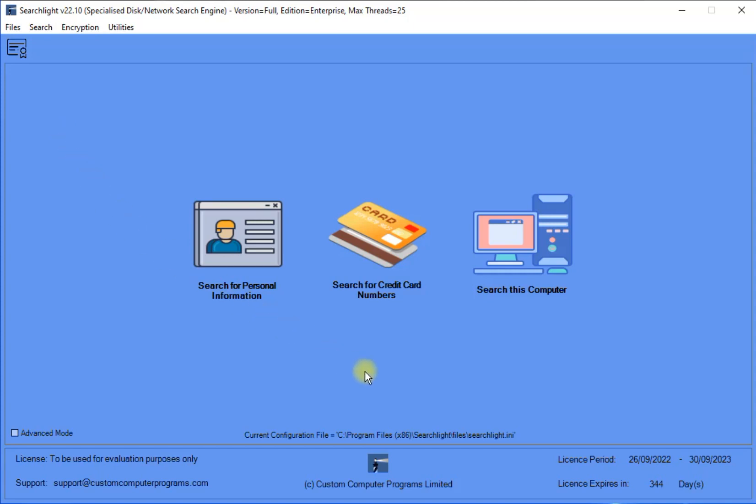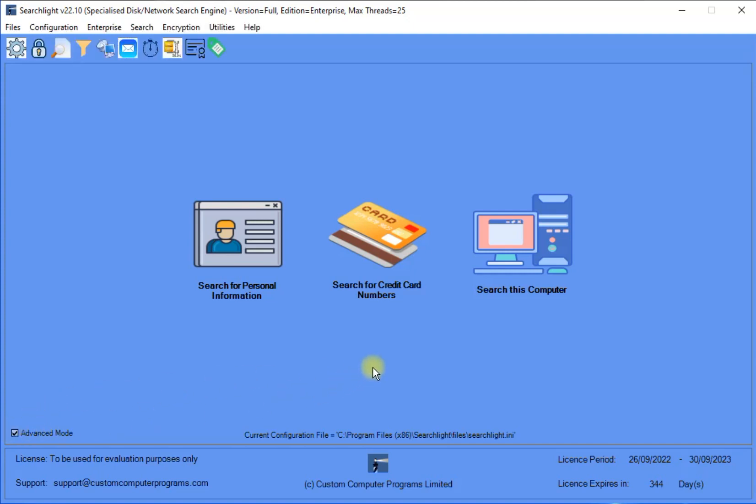The menu configuration settings are set and persisted within each Searchlight configuration file, which by default is called Searchlight.ini and resides in Searchlight's Files folder. By default, Searchlight will execute using the Searchlight.ini file. However, if a configuration file name is supplied as a runtime parameter, then that configuration file will be used instead. This provides a great deal of user configurability, as each Searchlight desktop shortcut could be configured to run with a different configuration file as required.